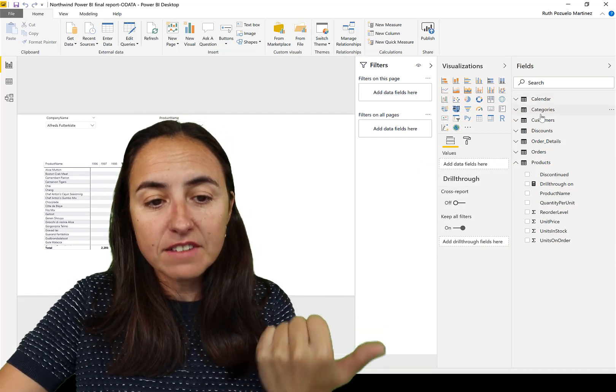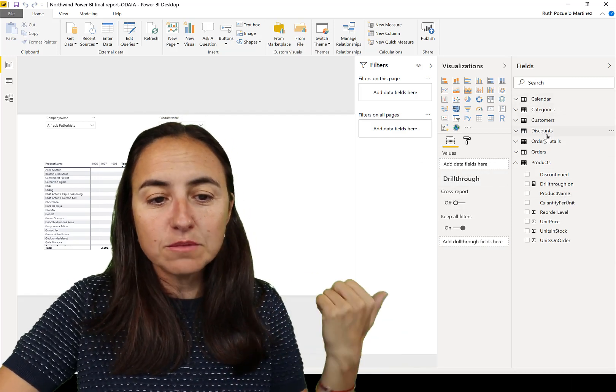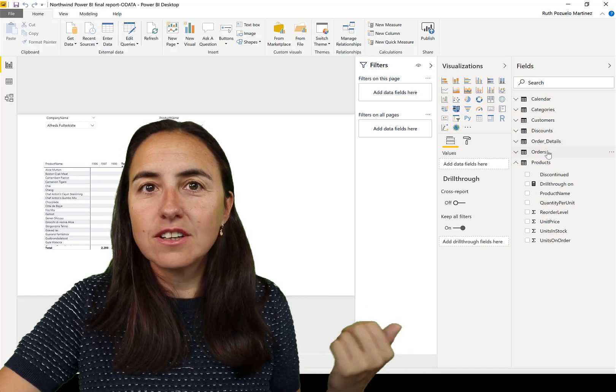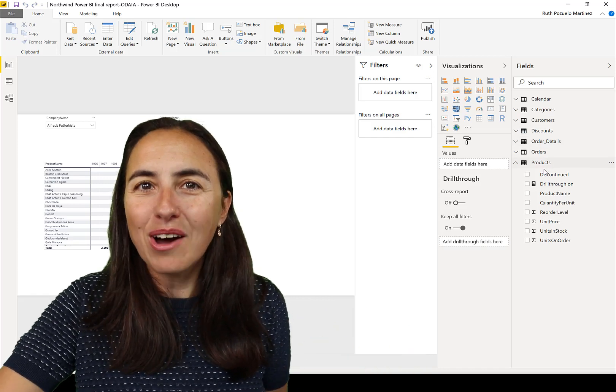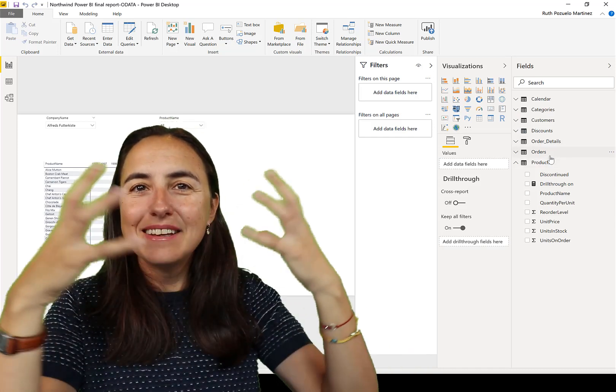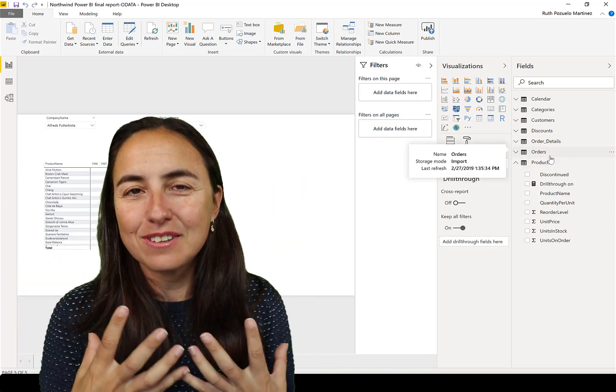And this helps also to have an overview of what data do I have on my model. You can see, I have a calendar. I have categories, customers, discounts, orders, products. It is visible.